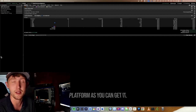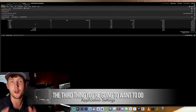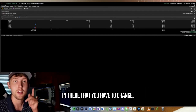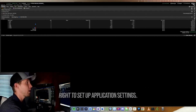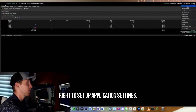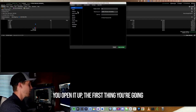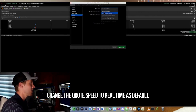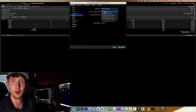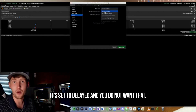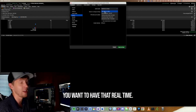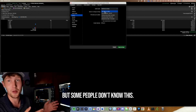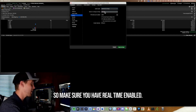The third thing is to go into Application Settings — up in the top right under Setup > Application Settings. The first thing is to go to System and change the quote speed to Real Time. By default it's set to Delayed, and you do not want that, especially as a day trader. Make sure you have Real Time enabled.